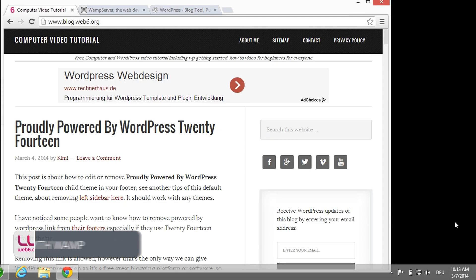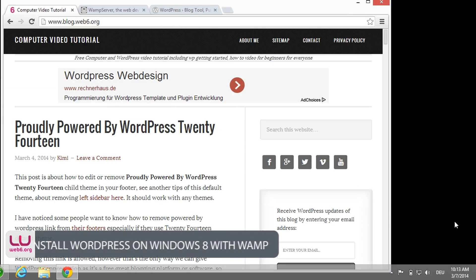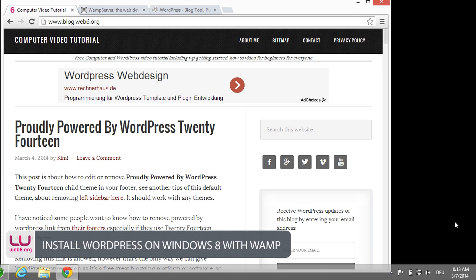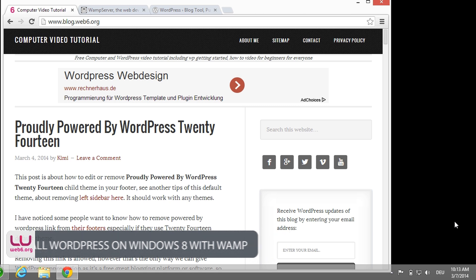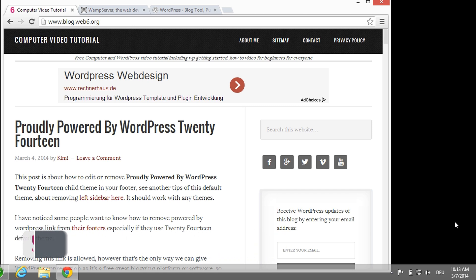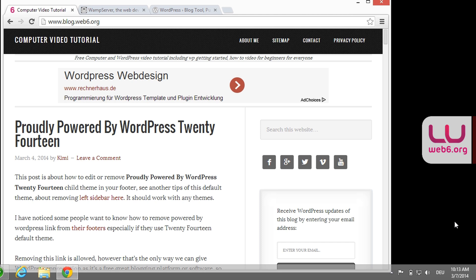Hi! Welcome to blog.websix.org. In today's video we are going to install WordPress locally in Windows 8.1. I actually already created one video for Windows 7, but I'm not really happy with the quality of that video because I recorded it in a not-so-nice rendering dimension. So let's get started.